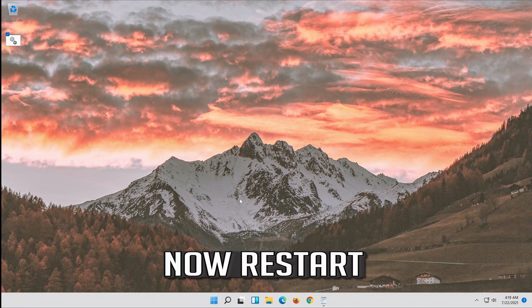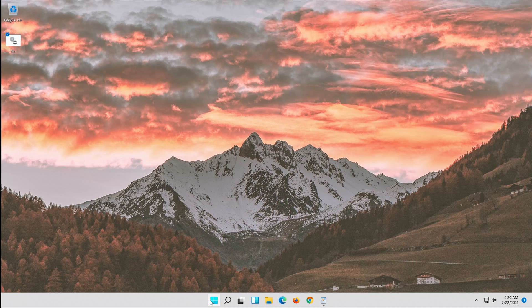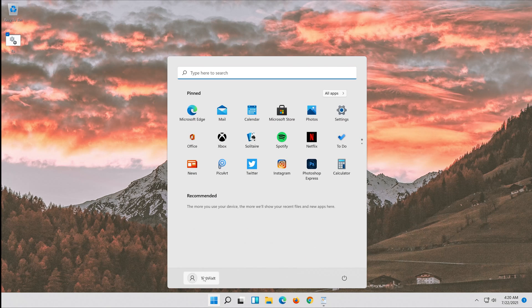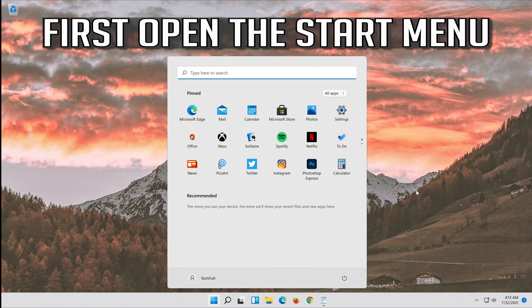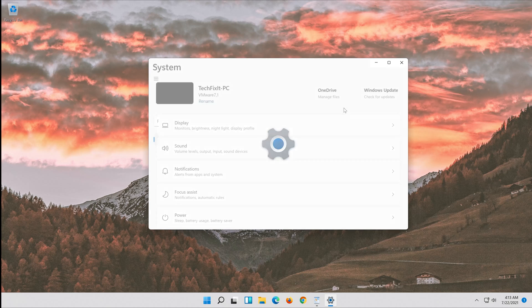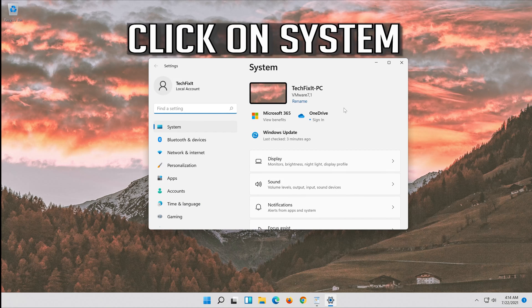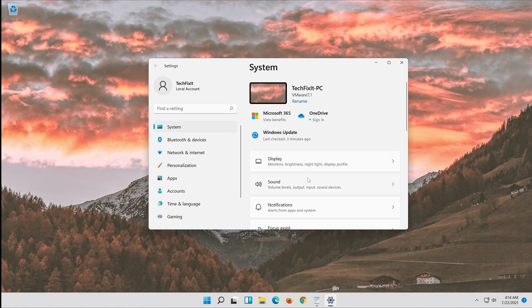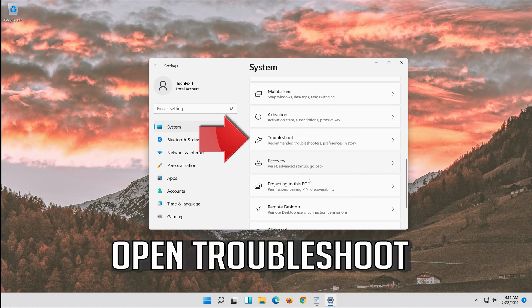Now restart your computer. Once restarted, run Windows Update. First, open the Start menu and open Settings.